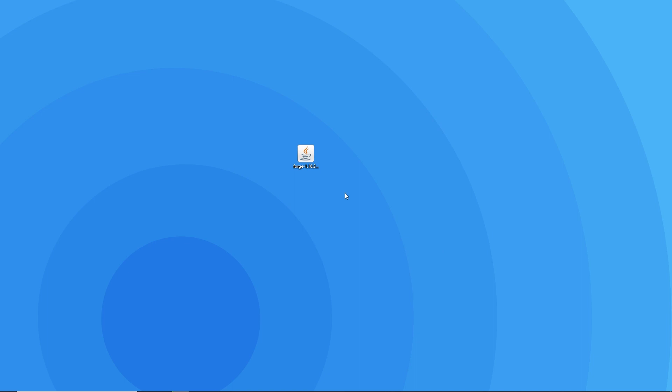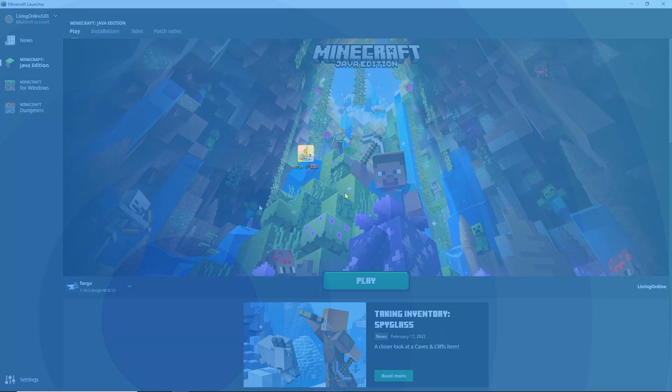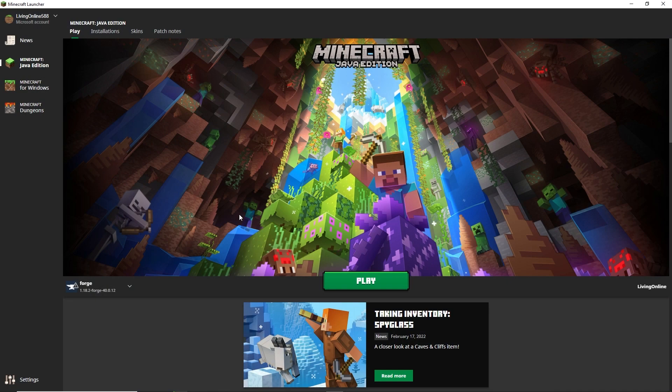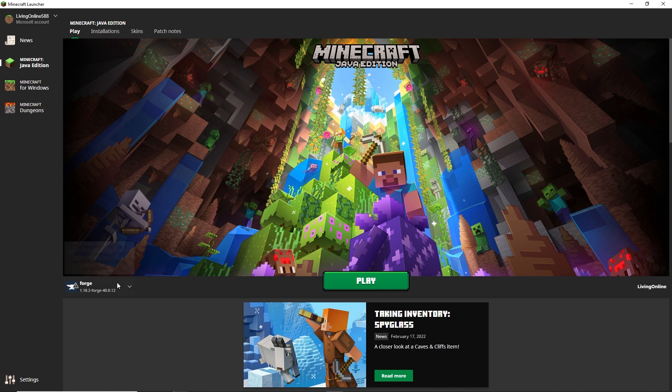To make sure everything is working as intended so far, you then want to open up your Minecraft launcher. If you see the forge client in the bottom left, it means you have followed these steps correctly.